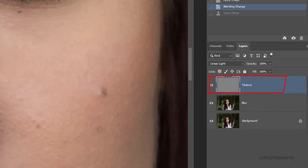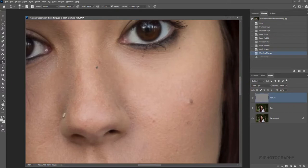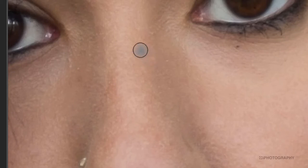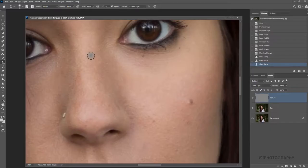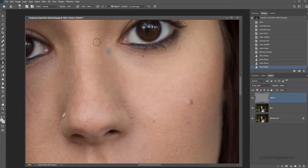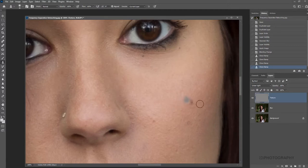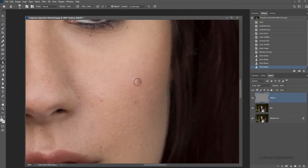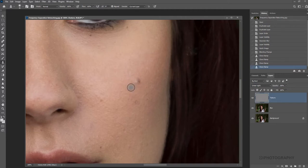So with our clone stamp tool activated on the top texture layer, all we're going to do is just select a little area by pressing down on the Alt key nearby our blemish. And then we're just going to make multiple little clicks over the top of our blemish itself. And now you can see it's totally removed, but we've kept the texture of the skin. So we're going to show you again, maybe a little bit larger and a little bit more obviously around this mole here.